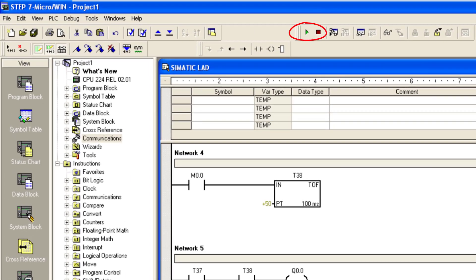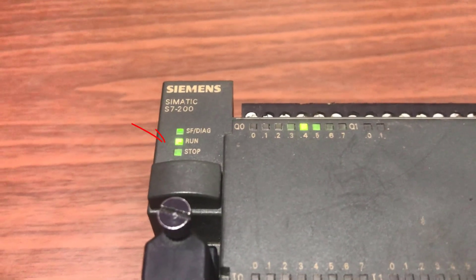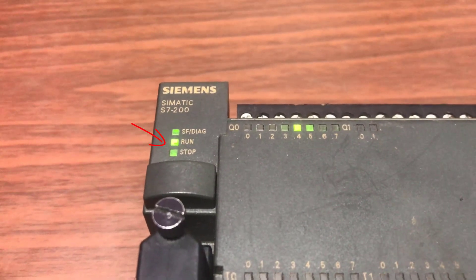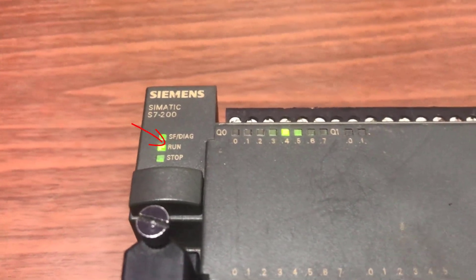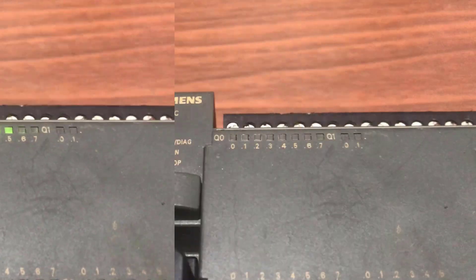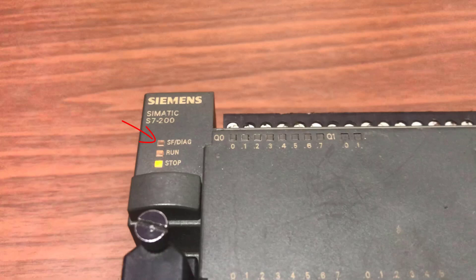The run LED will always show green whenever the program within the PLC is being executed. The SF LED which is a system fault LED will always be red whenever you have system fault or errors within your program.